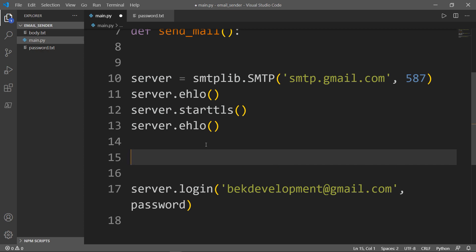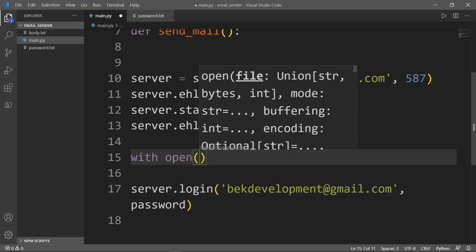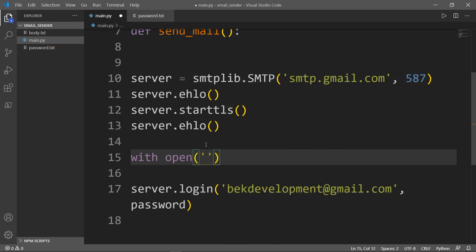If you want the server.login to read your password, we need to do a simple with open. We will open the password.txt and we want to read what's inside as x.